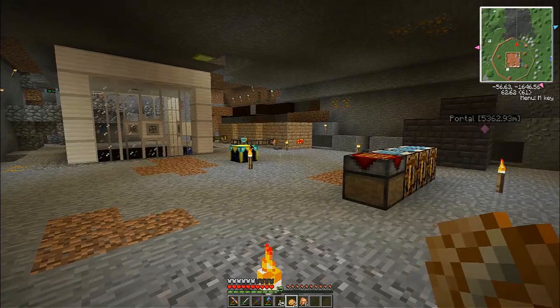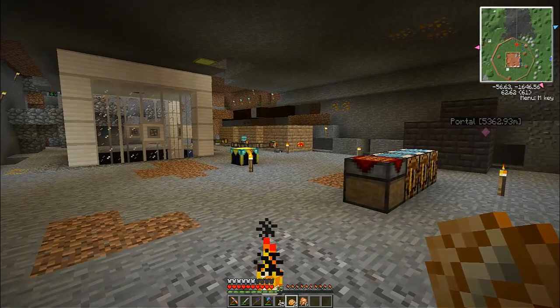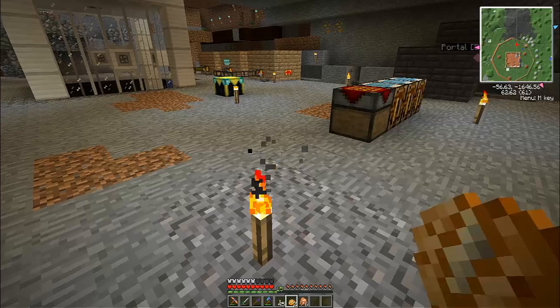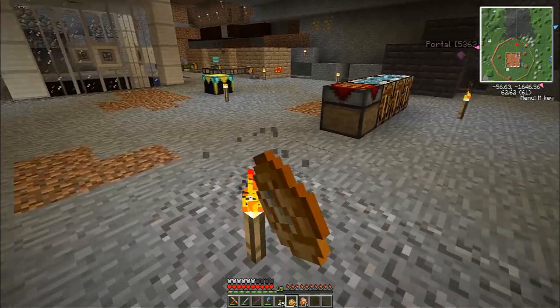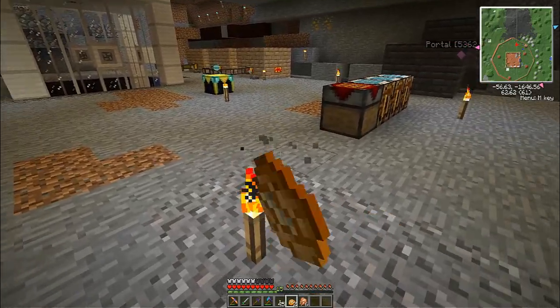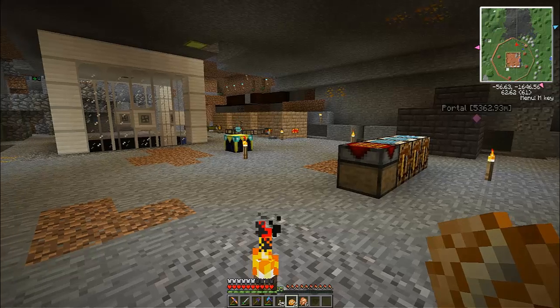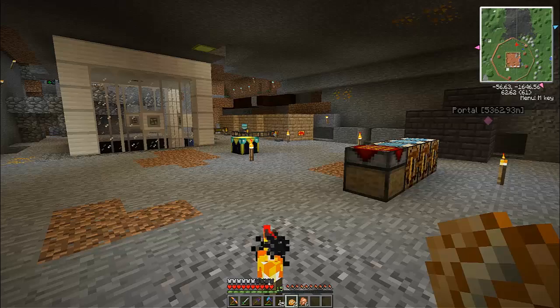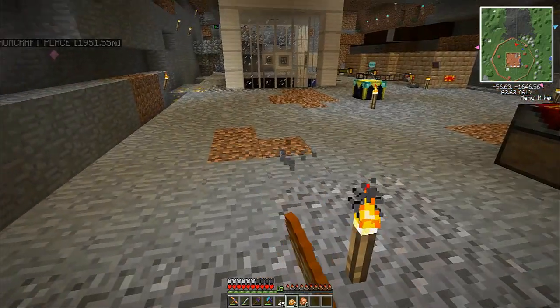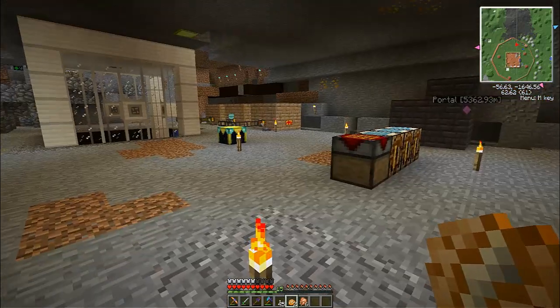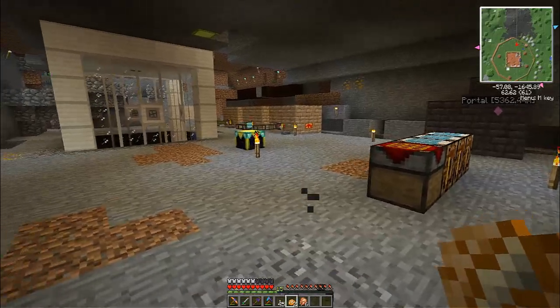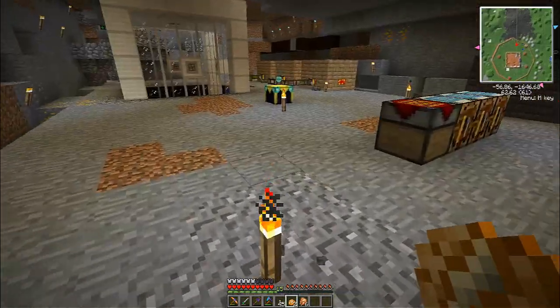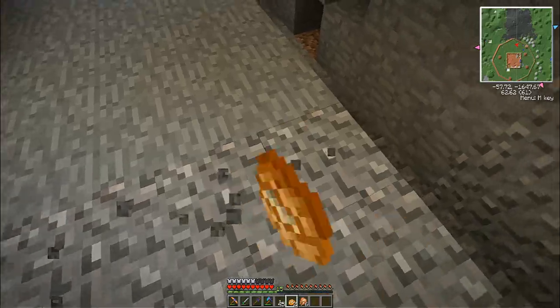Now before I get started, I'm going to explain that I had started an FTB, a Feed the Beast series that will be ending and I am turning that into a tutorial series. So I'm playing in the same world, this is gonna be on the same server, I'm doing everything legitimately but I'm gonna make a tutorial out of it instead of episodes.